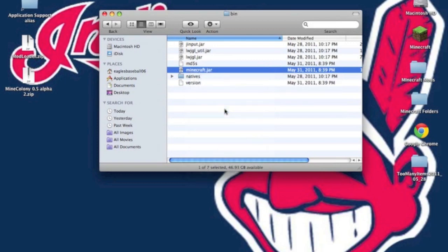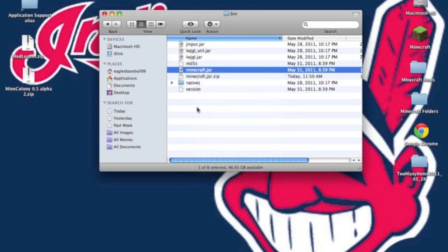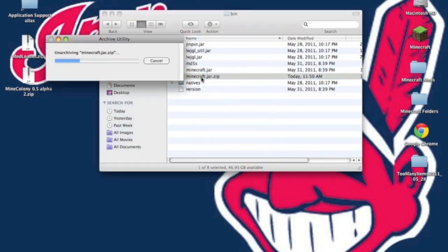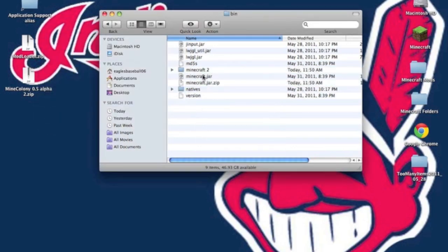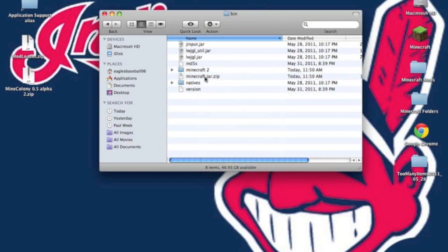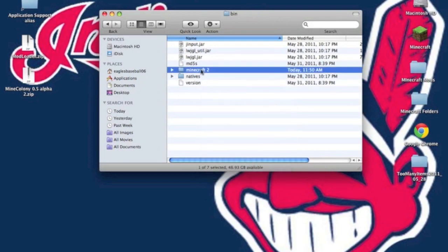But if you do not have that, you can do the same thing by compressing it. You go to Compress Minecraft.jar, it'll give you Minecraft.jar.zip. You want to unzip. Minecraft.jar.zip will give you a folder. Delete the Minecraft.jar and the Minecraft.jar.zip. Now, you want to rename this folder Minecraft.jar.